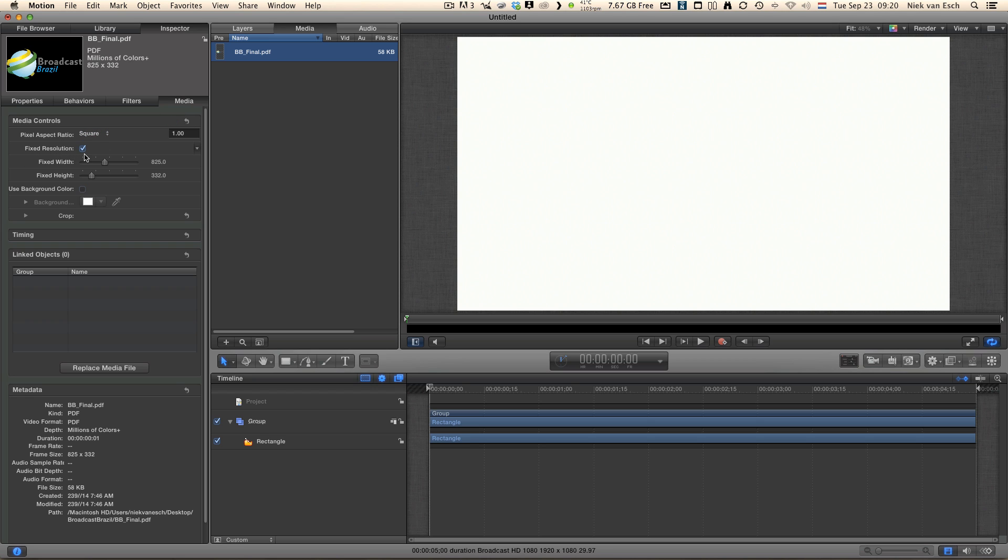There you will see a checkbox with fixed resolution, deselected. This makes sure you can scale it to whatever size you want using the vector capabilities.